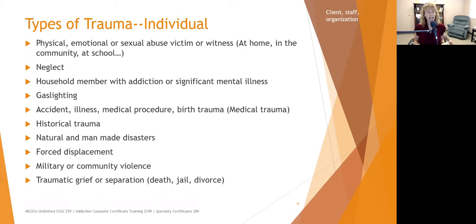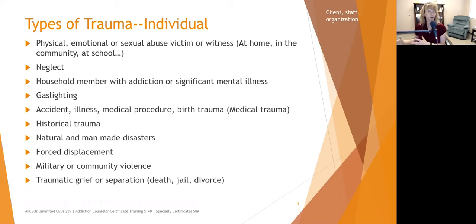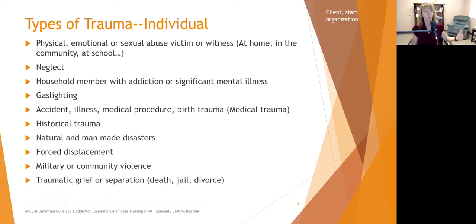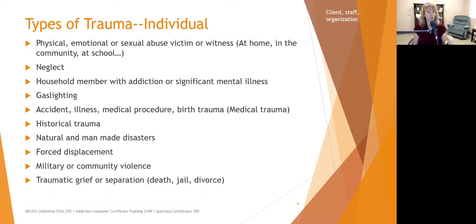Other types of trauma include neglect — not only a parent failing to meet a child's basic needs, but also when needs aren't met in the community or the organization, where line staff are regularly silenced and not paid attention to, and what clients need is neglected by senior management. In crisis-organized organizations, you will see this a lot more, and this is what promotes a trauma-prone work environment.